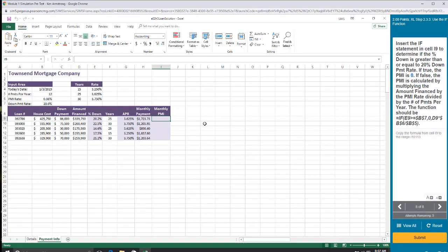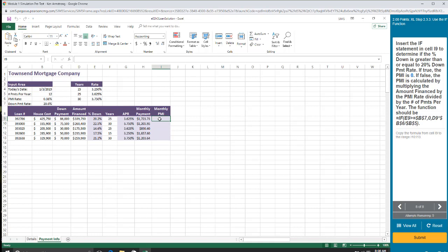And finally, an if statement. So PMI is private mortgage insurance. So if you ever go to get a mortgage on a house and you have more than 20% down payment on your house, you don't have to pay private mortgage insurance. But if you have less than that, then you have to pay several dollars per month for years and years just because you're not putting 20% down. So we want a formula that calculates this. So, all right, here we go.